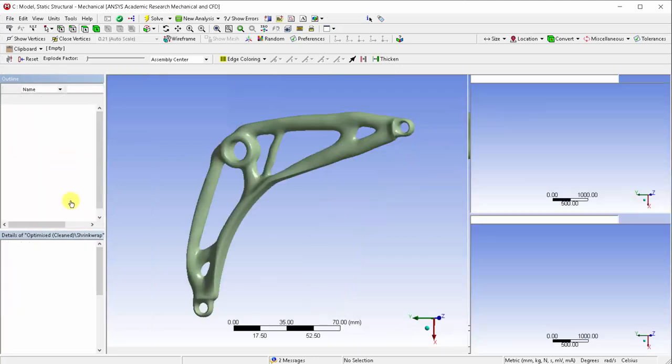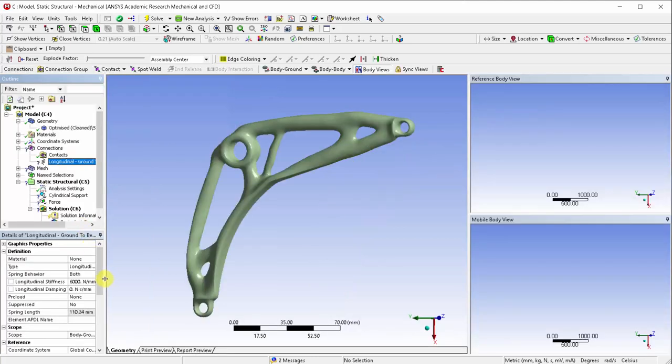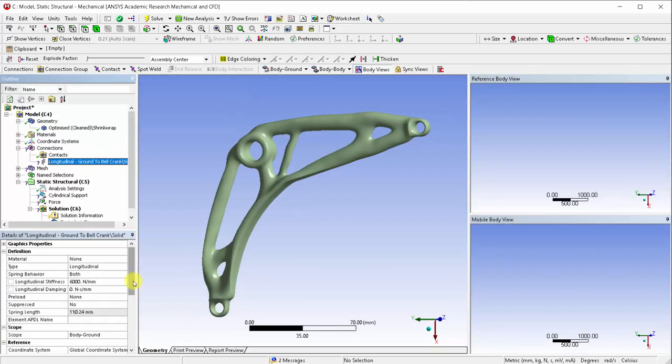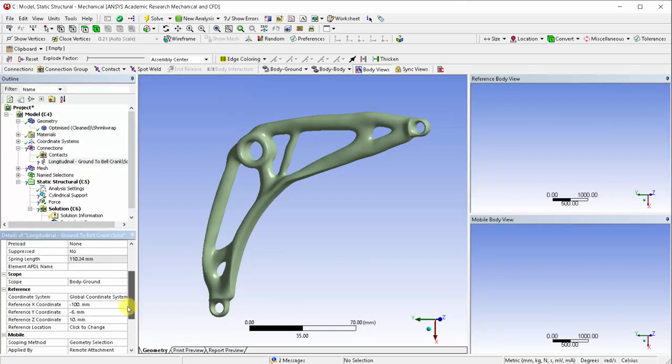We can update our geometry selection in the body to ground connection by choosing the appropriate named selection.